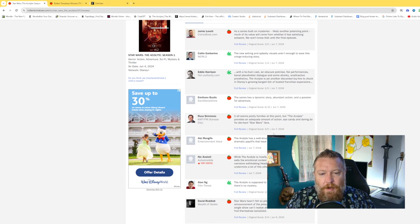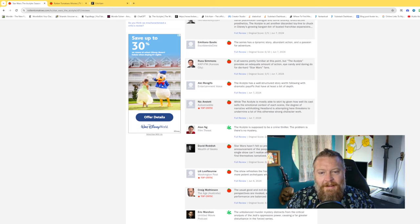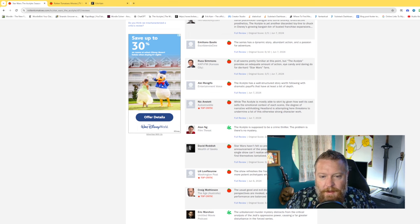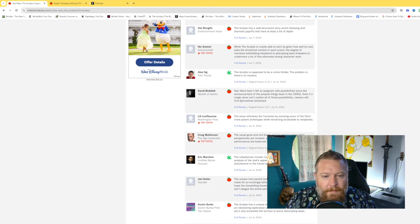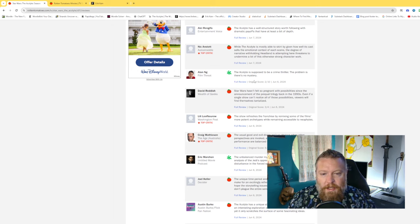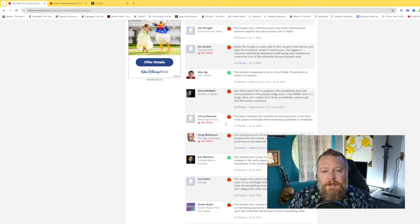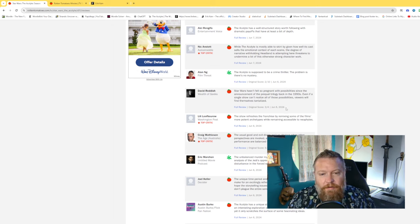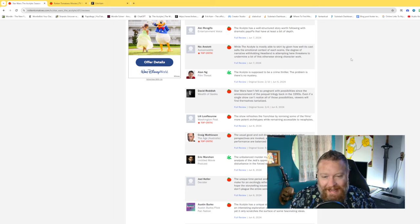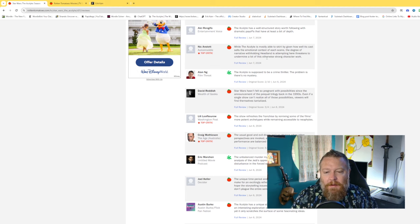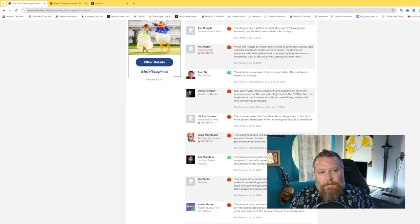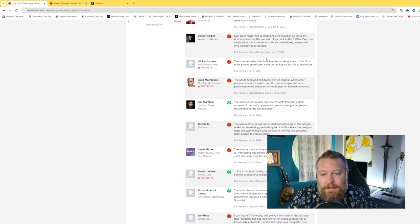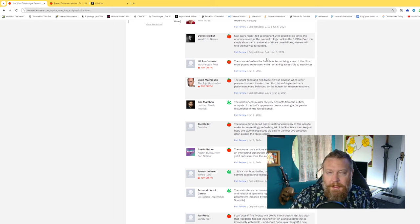But so many of these, some of them are, like, damning, like, they're like, yeah, it's all right, and they get a fresh tomato. Some of them are like, oh, here. Here's David Reddish. Star Wars hasn't felt so pregnant with possibilities since the announcement of the prequel trilogy back in the 1990s. Even if a single show can't realize all of those possibilities, viewers will find themselves tantalized. Tantalized? I mean, I get it if you're like, you know, I had fun with this show.